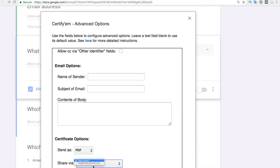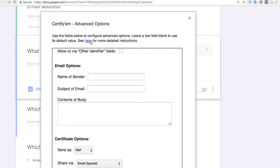You can also share the certificate via a Google Drive link in addition to email. It's better to review the detailed instructions before changing advanced options. I'm going to leave everything as default, so the email subject and body will use CertifyAM's default text.